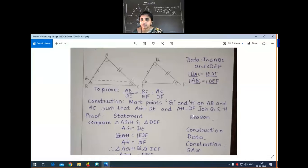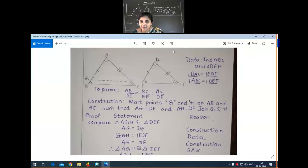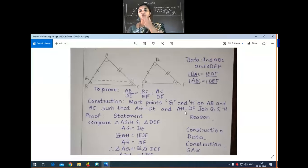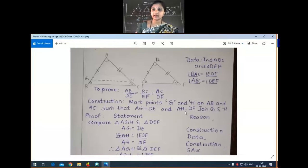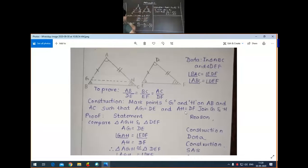This is our proof. AB by DE which is equal to BC by EF, that is equal to AC by DF. So AB by DE, AC by DF, BC by EF — this is what the proof is. I'll explain this concept on the board.